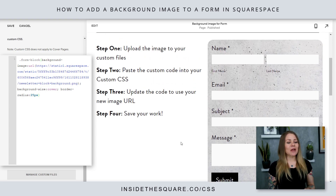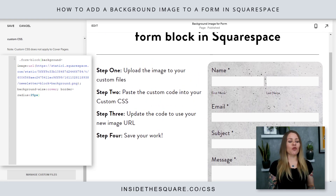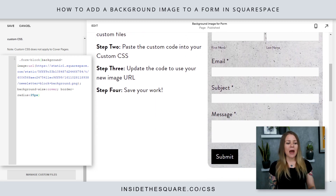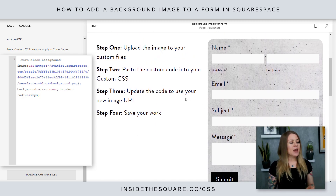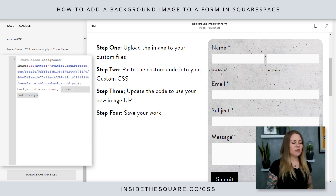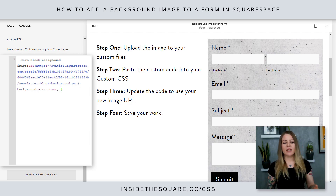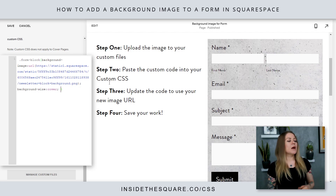Let's scroll up and take a look. Now we have this granite kind of background to the form itself. I added a border radius in this code to give it a little curved edge — you can just remove that and you're good to go.